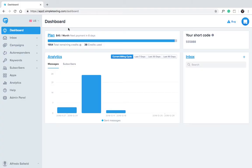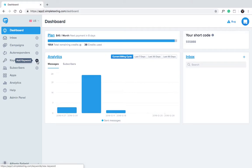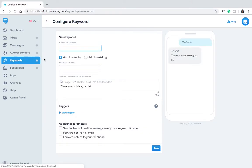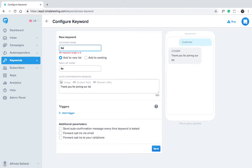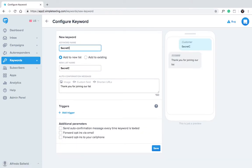To create a keyword in Simple Texting, go to Keywords on the left-hand side and click Add Keyword. Let's make our keyword Secret Club.